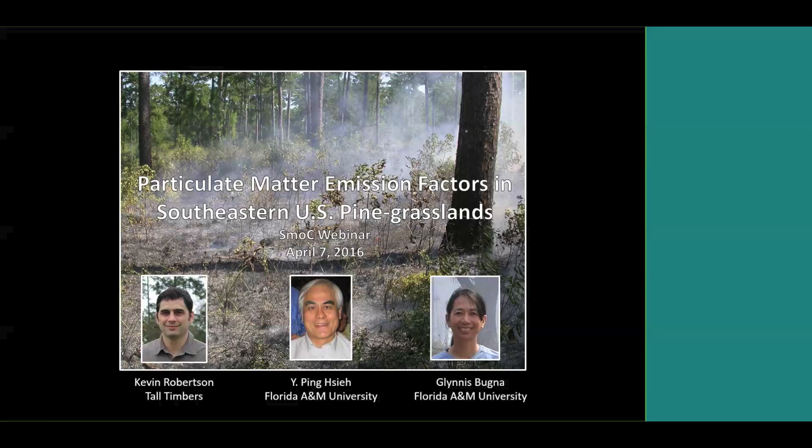I'm Pete Long, Chair of the NWCU Smoke Committee, and I wanted to welcome you all to a webinar on Southeastern Emission Factors.